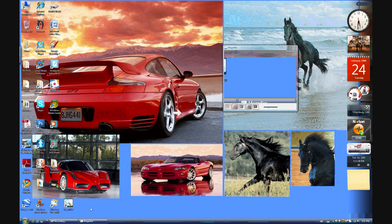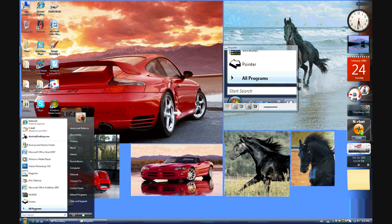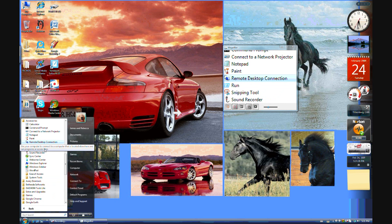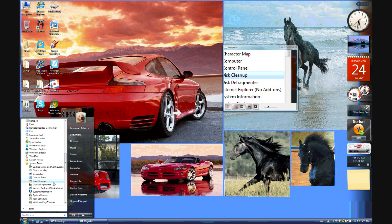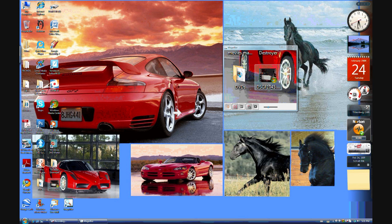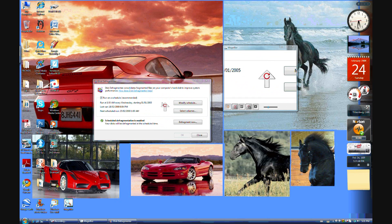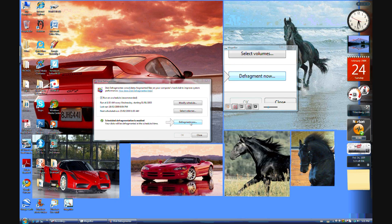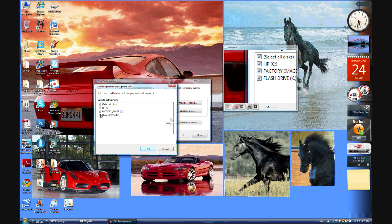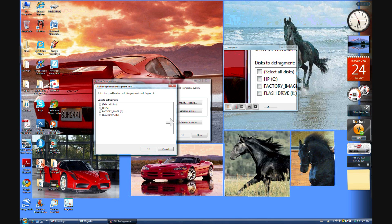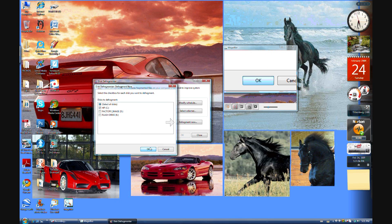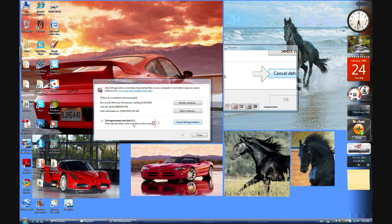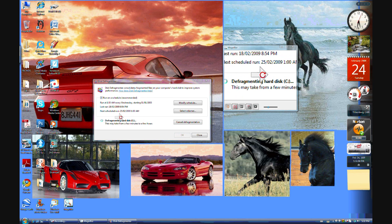And last one which I'm going to do really quick is all programs again, Accessories, System tools, Defragmenter. Hit OK. This will come up. You can schedule it. Select what you want to and then defragment now. Choose your main hard drive, so my HP. Hit OK. And it'll start defragmenting as you can see, right there.